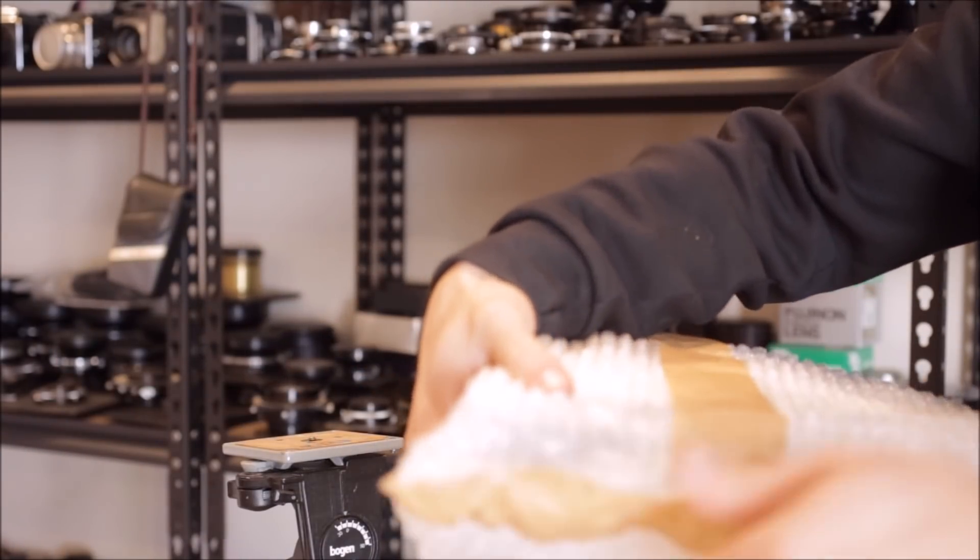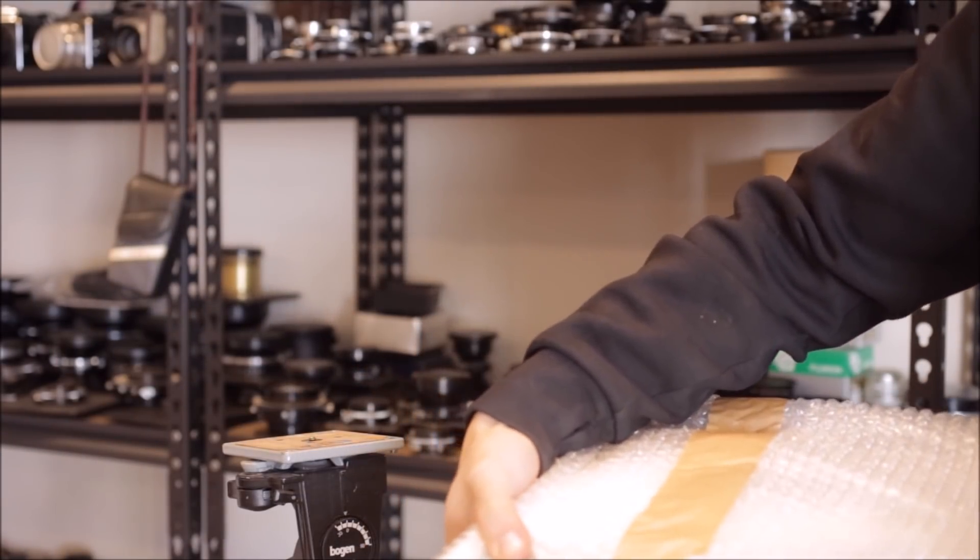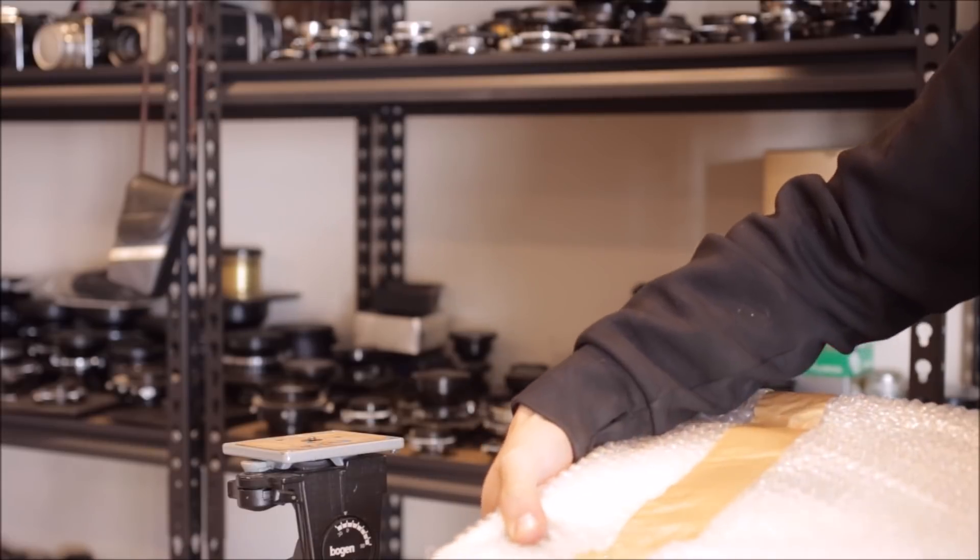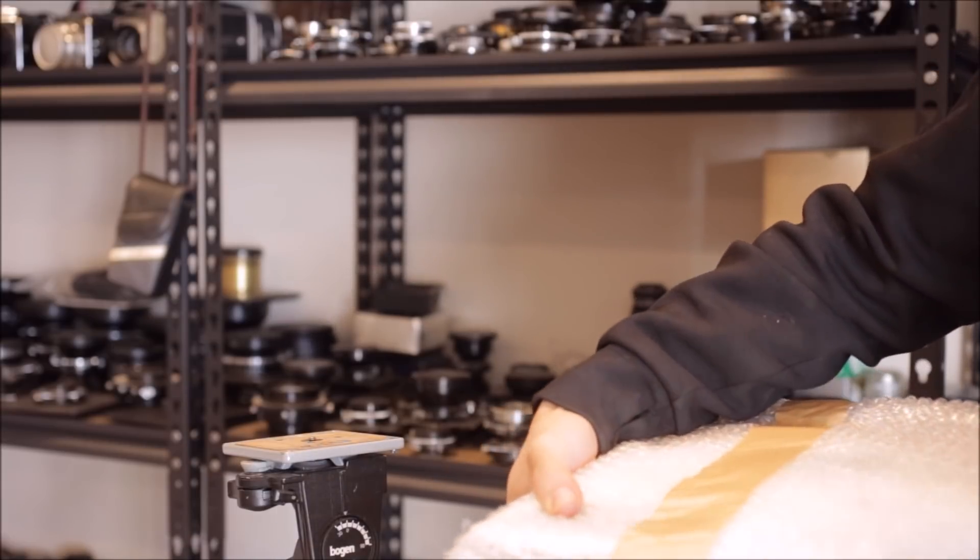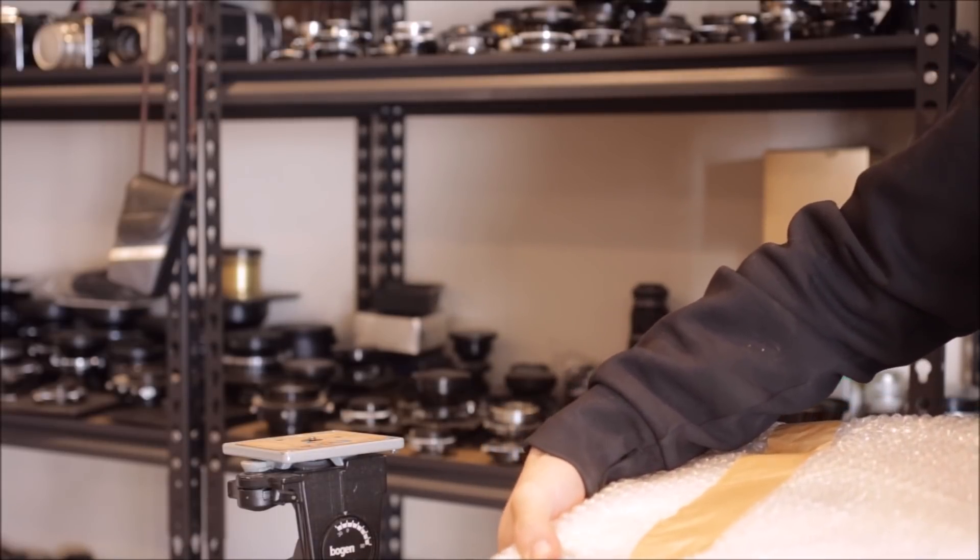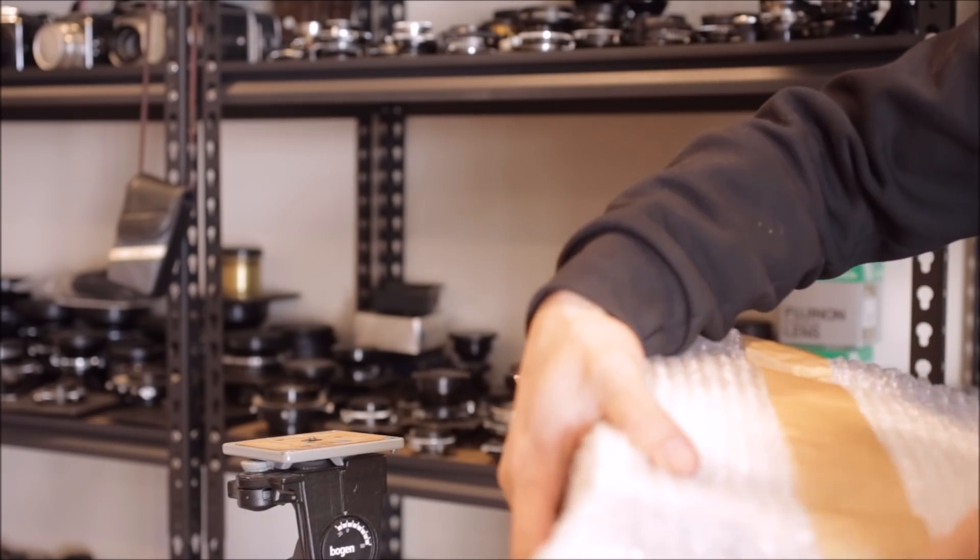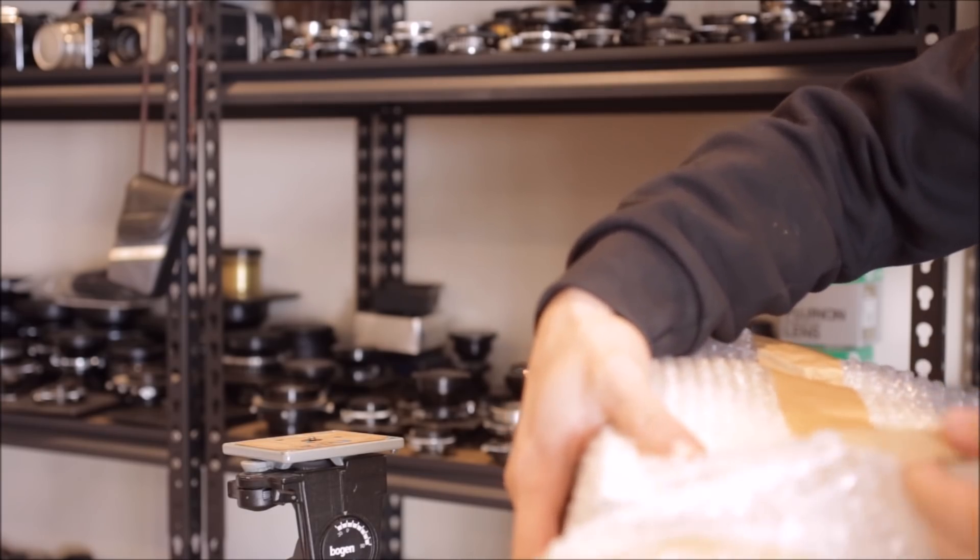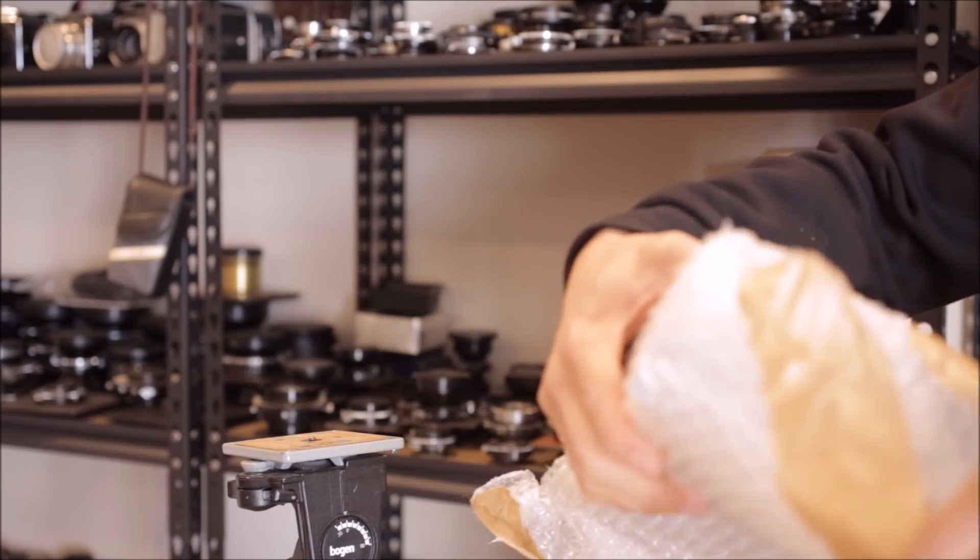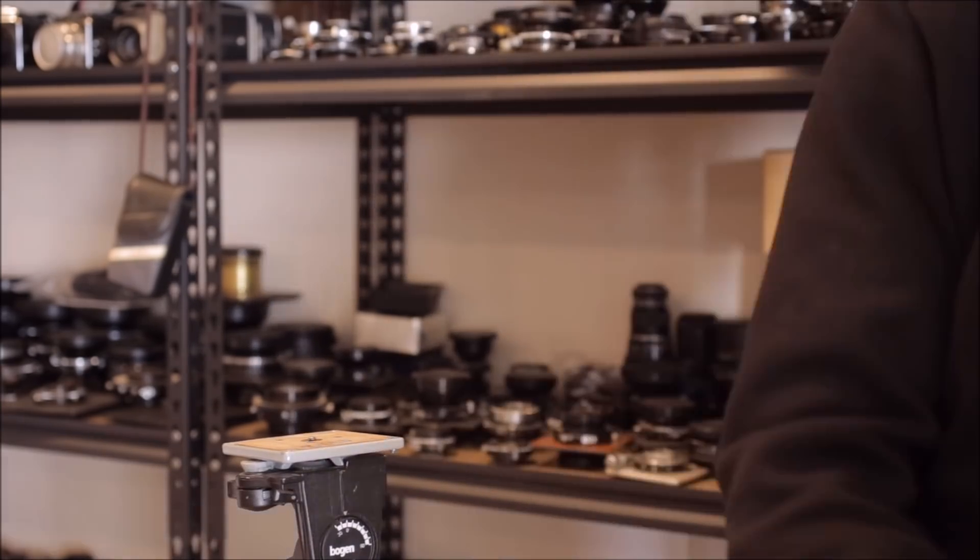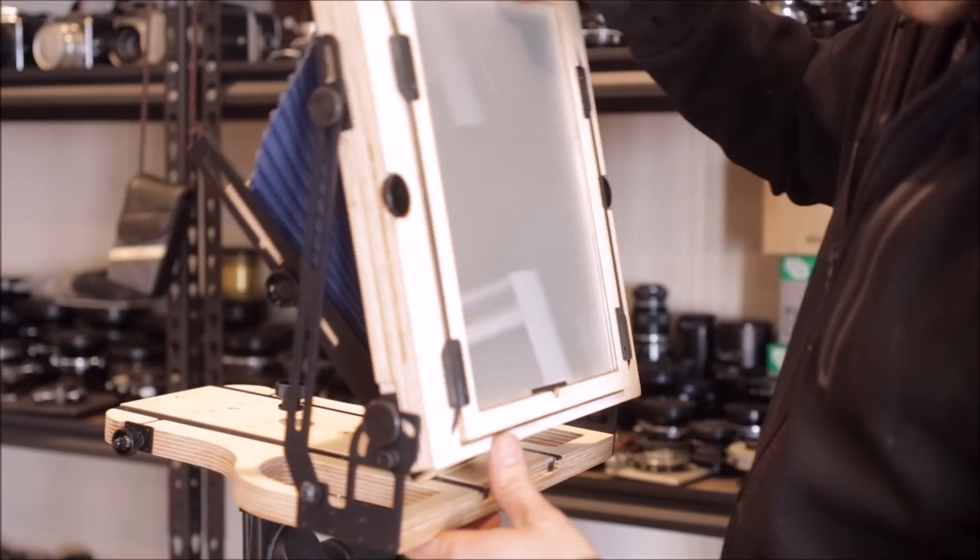This camera was certainly packed better than the 4x5 Kickstarter camera which was a little bit flimsily packed, and so that's a good sign. Let's open it and see what's inside.